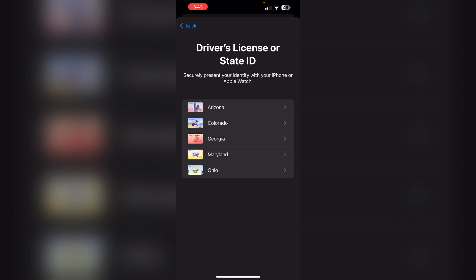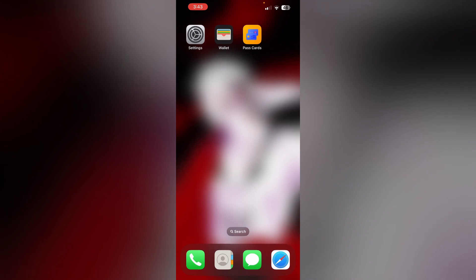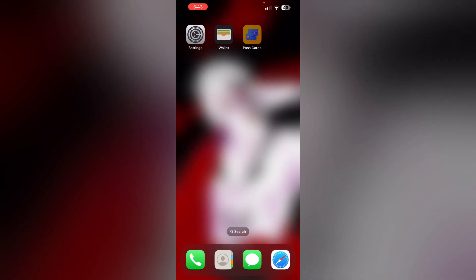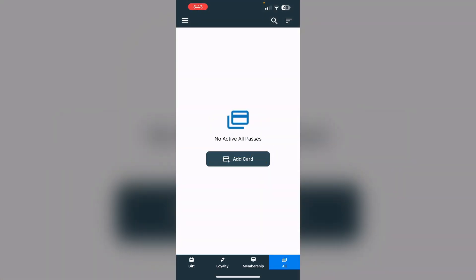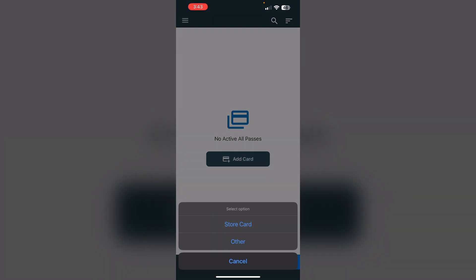But don't worry, there is a workaround. Go to the App Store and install Pass Cards. Then go to the All section, press Add Card, and then select Other.